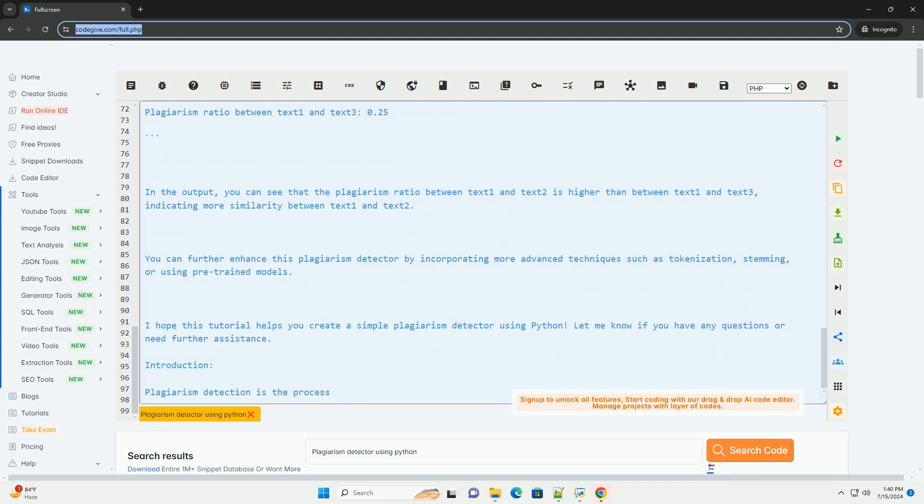Output. In the output, you can see that the plagiarism ratio between text 1 and text 2 is higher than between text 1 and text 3, indicating more similarity between text 1 and text 2.